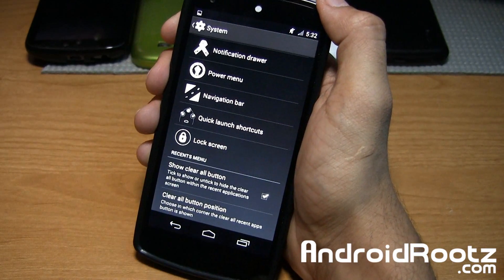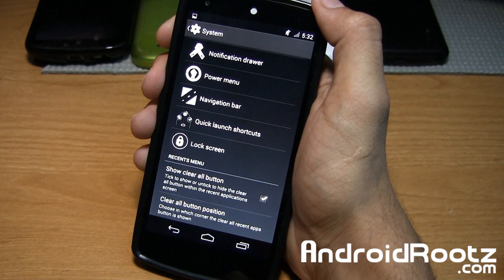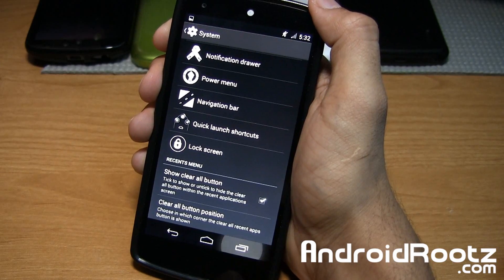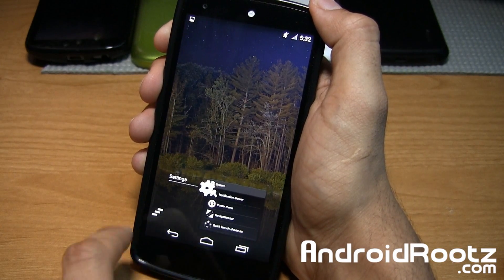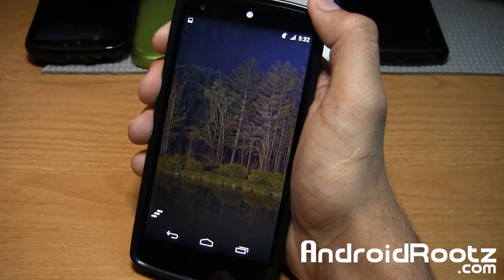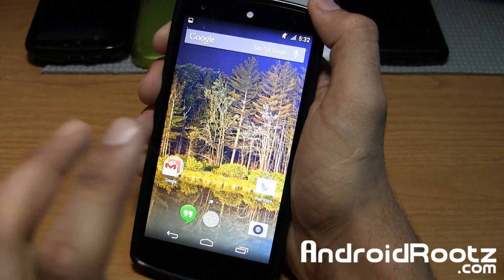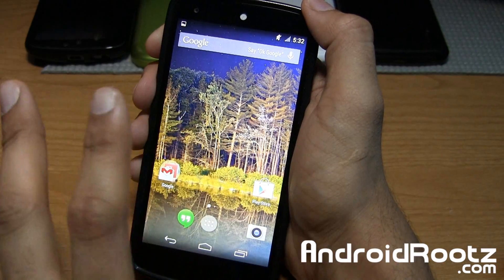Also, lastly, you have Clear All button on your recents. I'll show you that. You have a Clear All button. I'll clear everything out, and boom, you're all cleaned out.